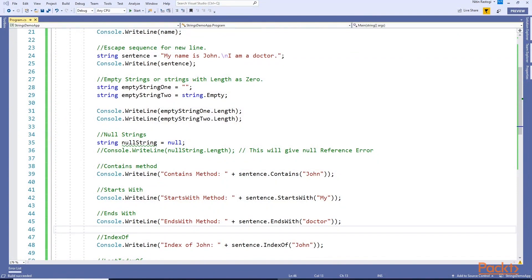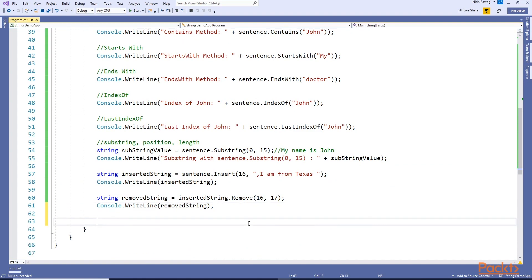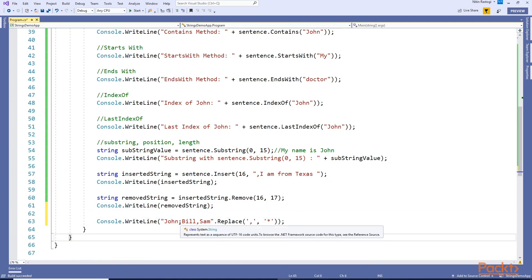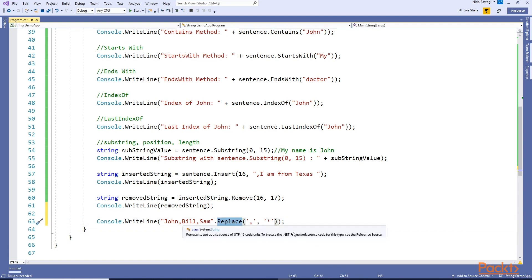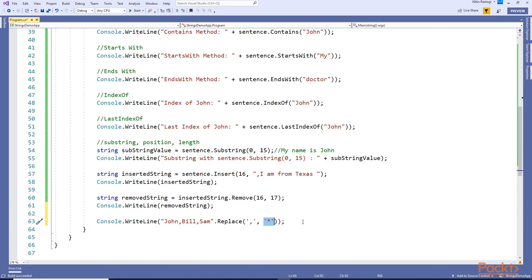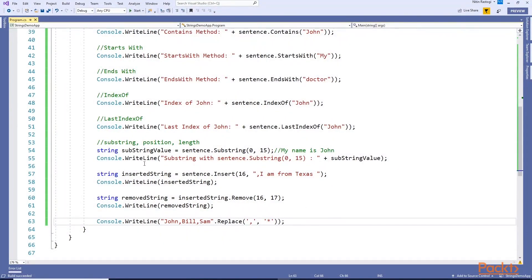One more method is Replace. Replace is used to replace a specified character with another character, or a specified string with another string. For example, in this string I want to replace the commas with asterisks. I call the Replace method, passing what I want to replace and what to replace it with. Let's run this - ctrl+F5 - 'John * Bill * Sam'. These are different methods for manipulating strings.